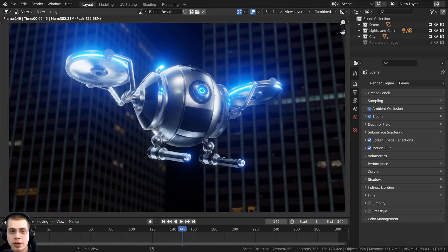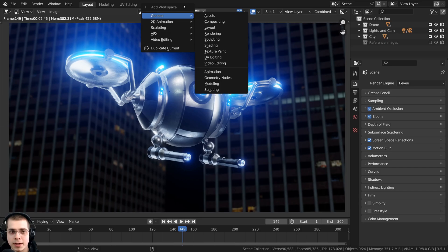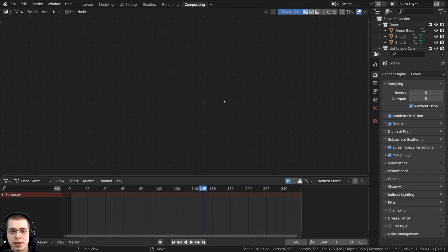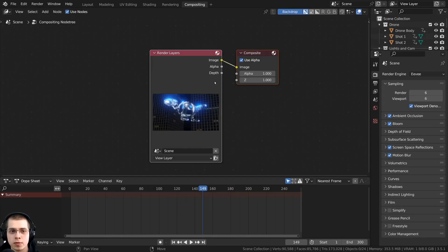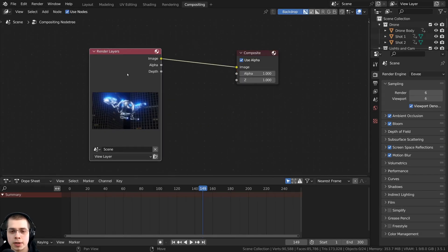If you don't have the compositing tab, you can click on the plus here, you can click on general, and then you can click on compositing.